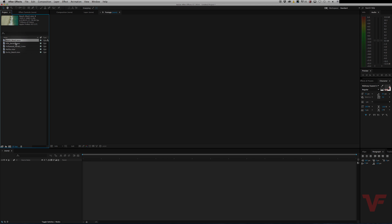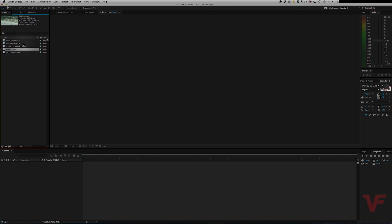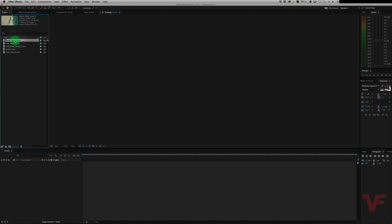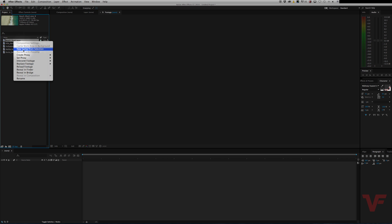If you have your footage already imported to the project bin on the left and you hover over one of the shots and click on it, you'll see some info displayed on the top. Now all these shots are at a frame rate of 59.94 and I want to get them all to 23.976. So to do that, you right-click on your desired shot, go to interpret footage and go to main.